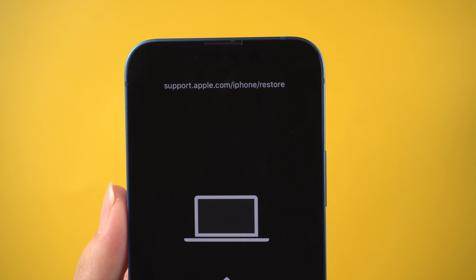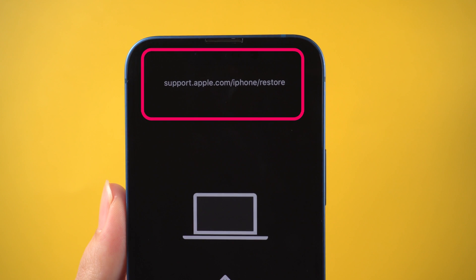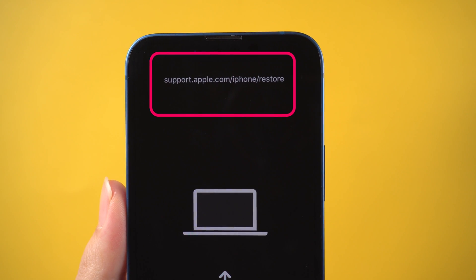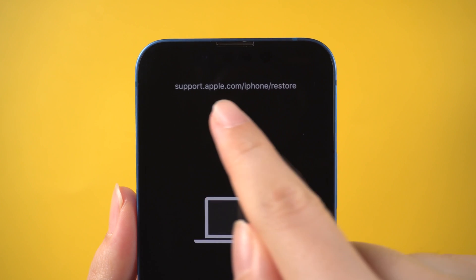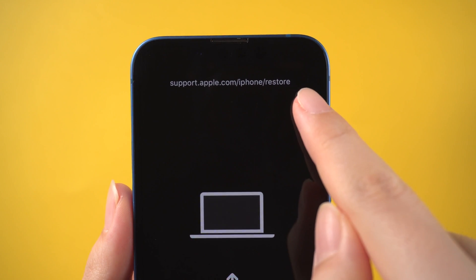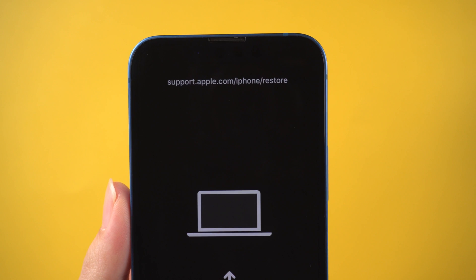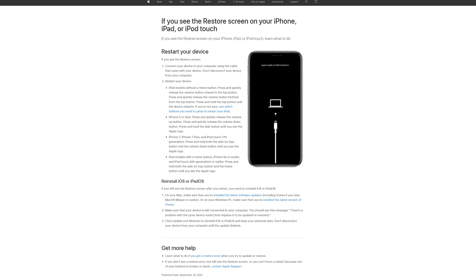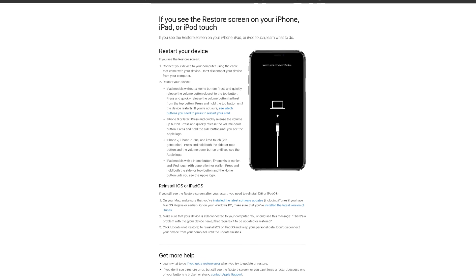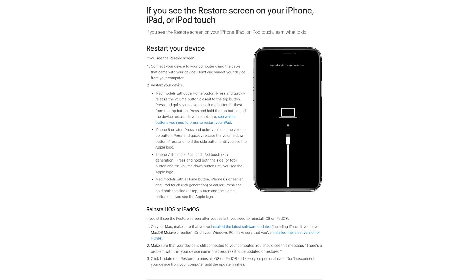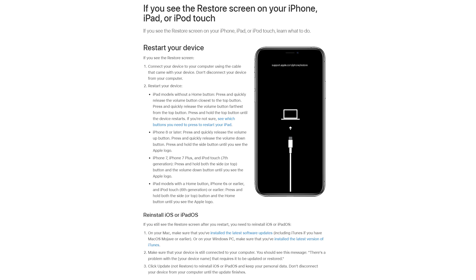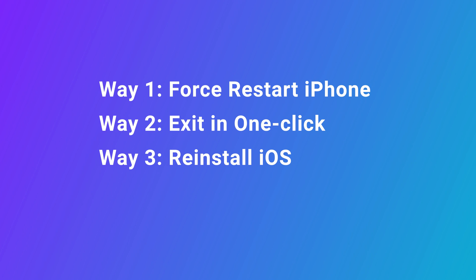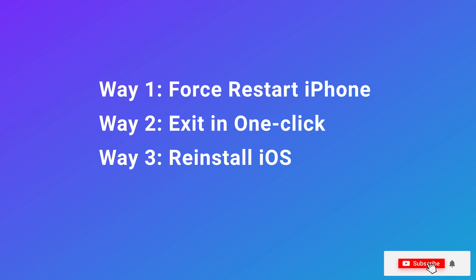Hello, welcome to the Old Phone channel. Do you know why your iPhone shows support.apple.com/iPhone/restore? And how to exit it? This code means you are in recovery mode. Search for this code in the browser and we can get this explanation on Apple's official website. According to the official prompt, I will show you three solutions in this video.